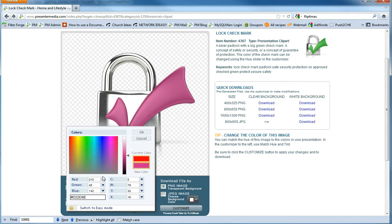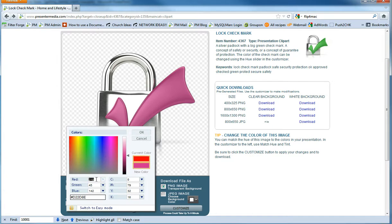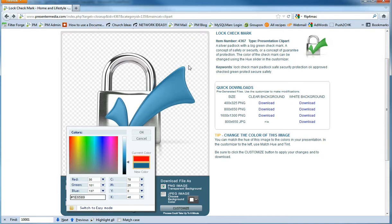But if you know the exact color values, like the RGB value, you can type them in here. Or if you're a web developer and you have a website hex color, you can add that down here as well. So the Presenter Media colors are 30 red, 101 green, and 137 blue. And that's the Presenter Media color.